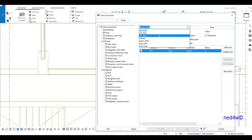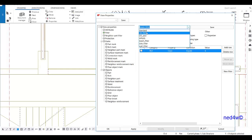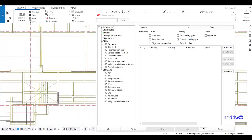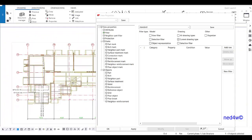In our attributes you can now see beam filter, slab filter, and wall filter. After doing this filtering, you need to go back to the standard. The next thing is to identify what presentation we want to show for the wall, slab, or beam.